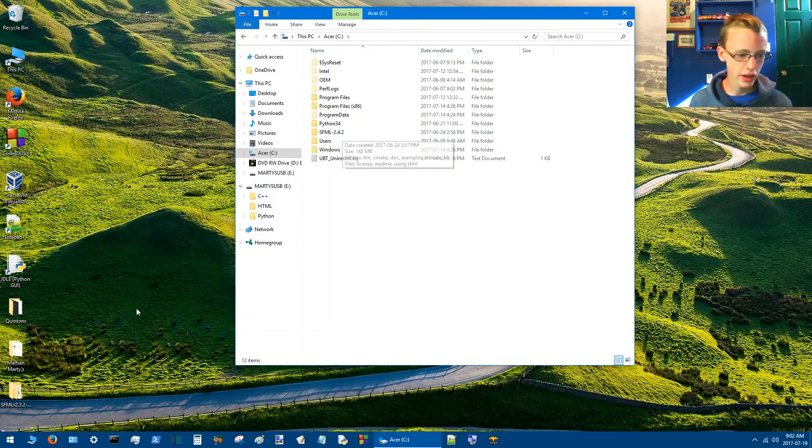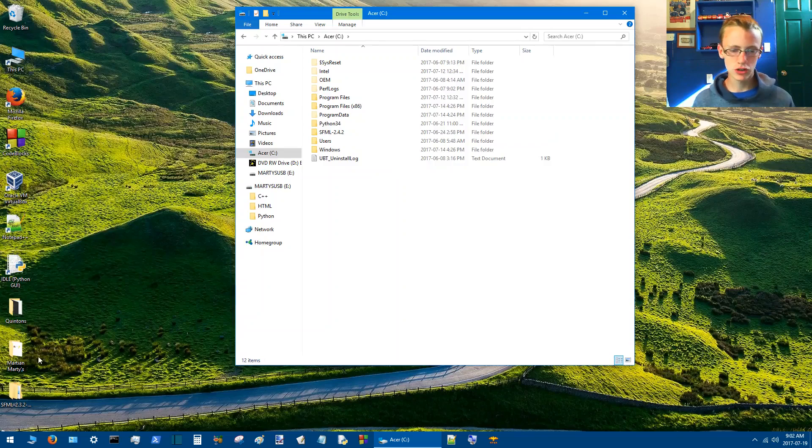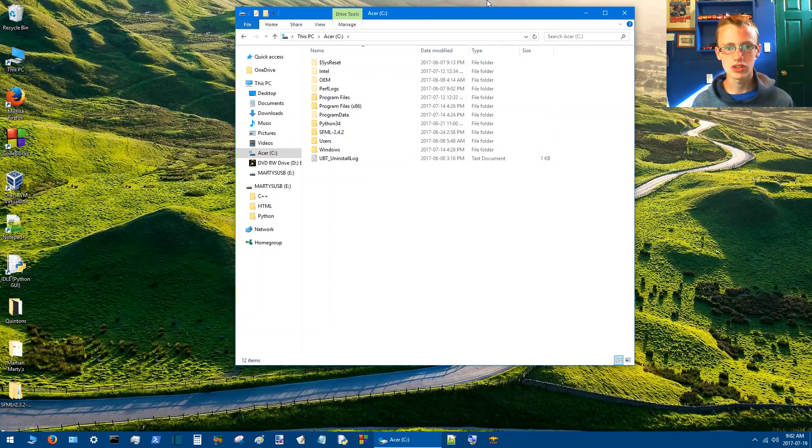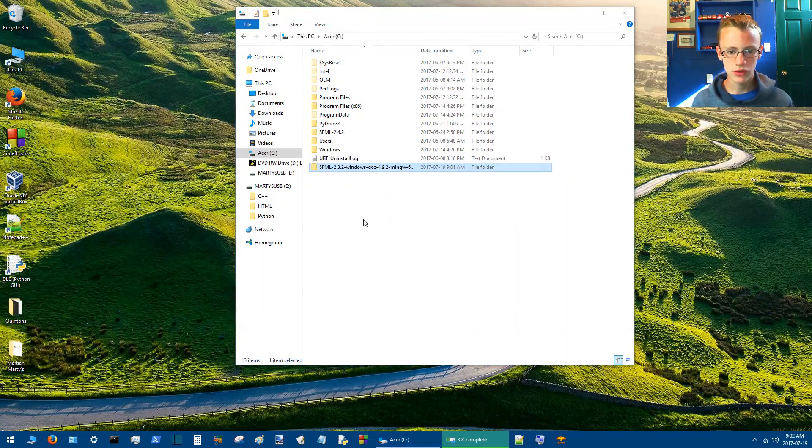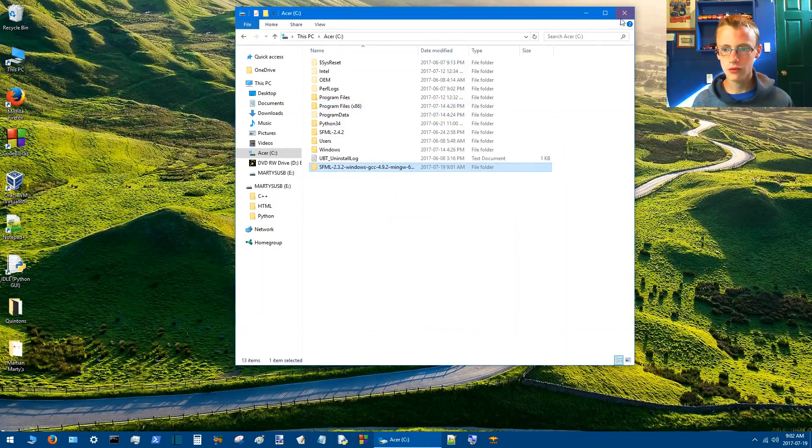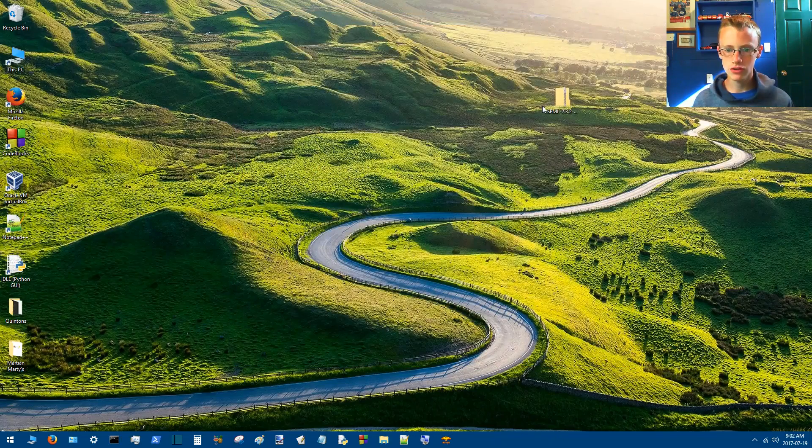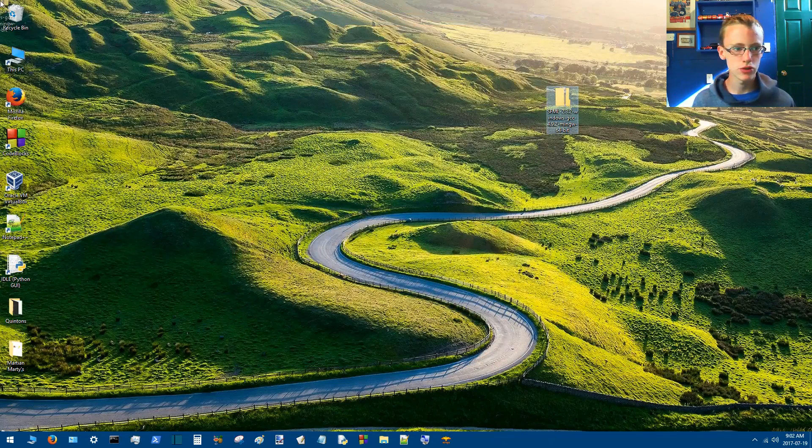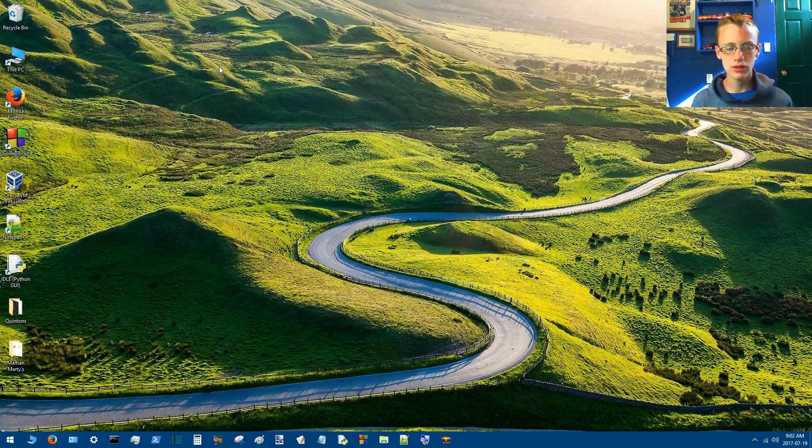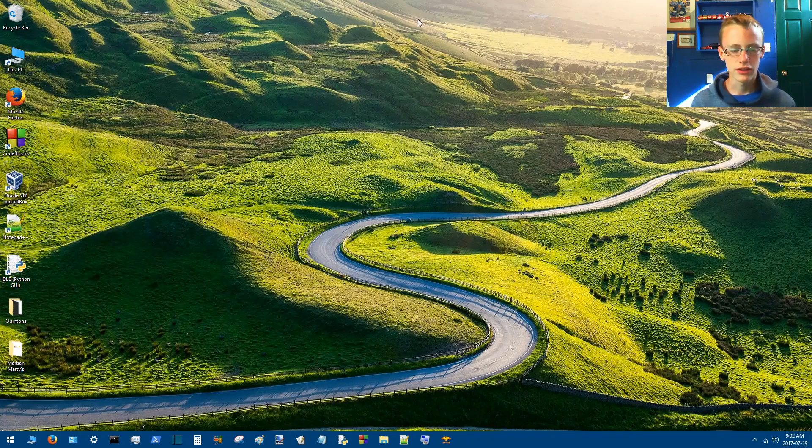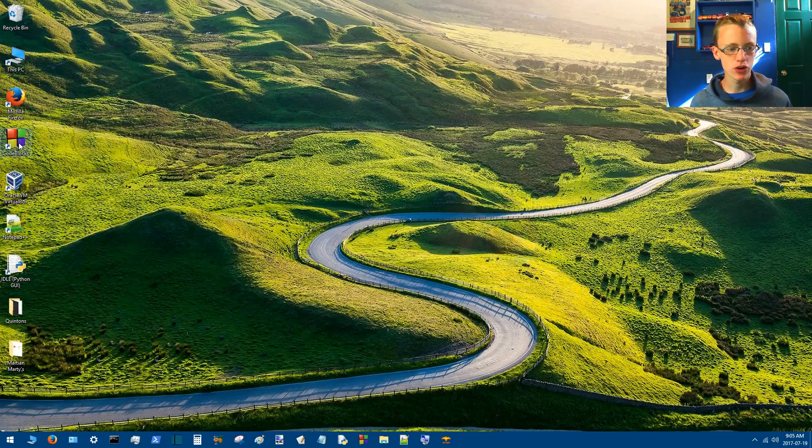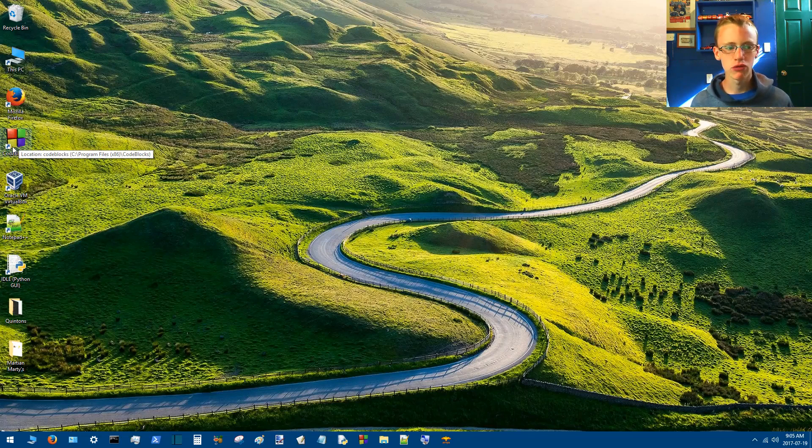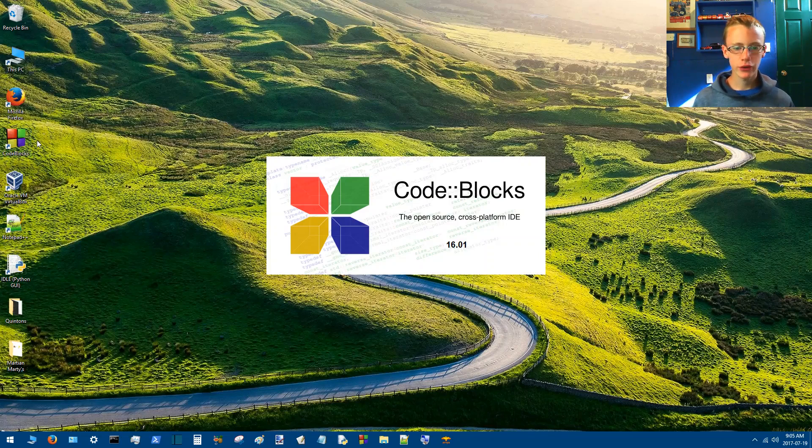But the versions don't really matter as long as it's 2, the syntax doesn't really change too much. So we can move that to the C drive for future reference, because I'm sure we're going to do more good stuff with the SFML library. So now that we have SFML 2.3.2 installed, well that's a mouthful, we're going to head on over to CodeBlocks.